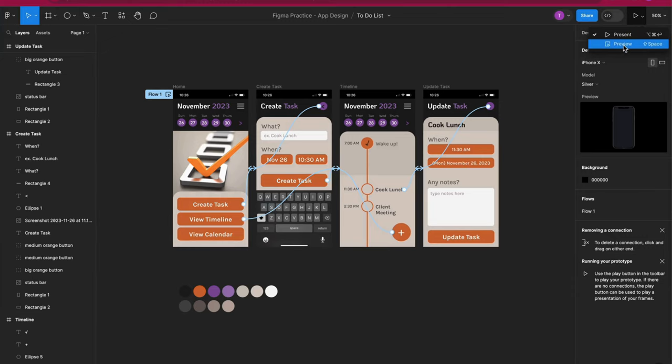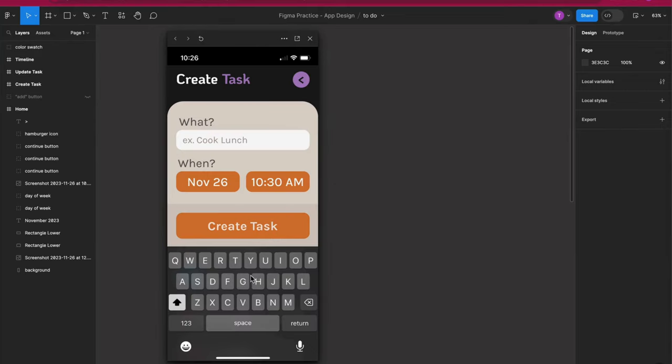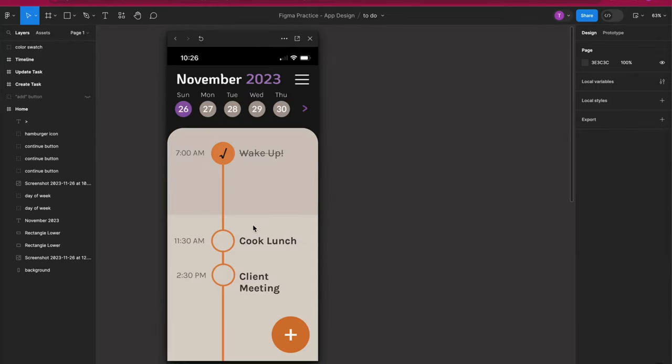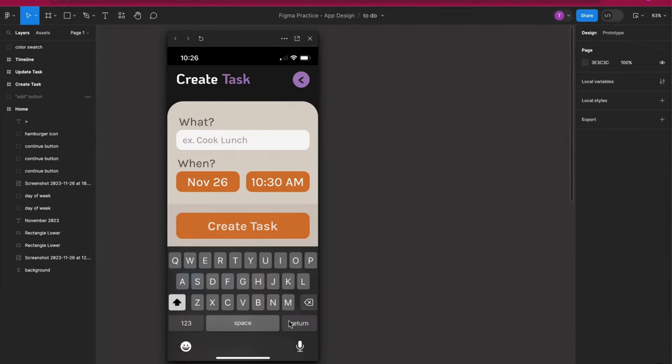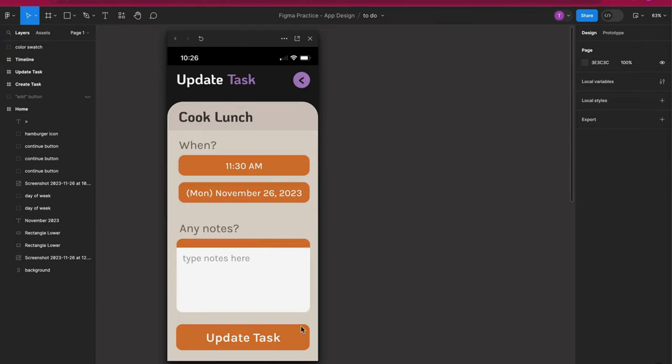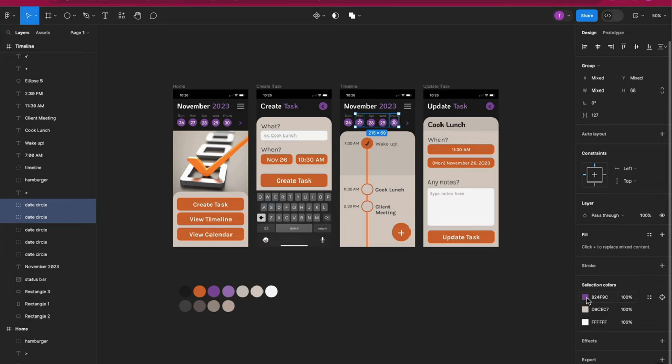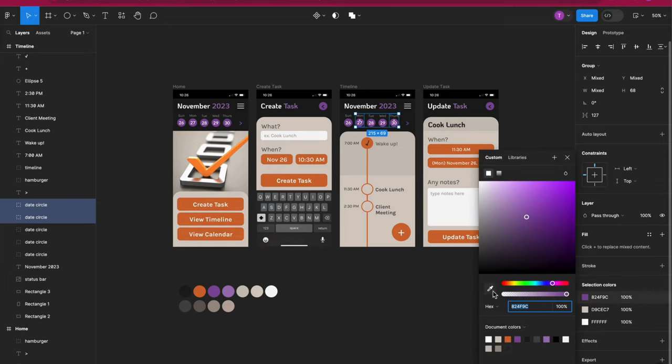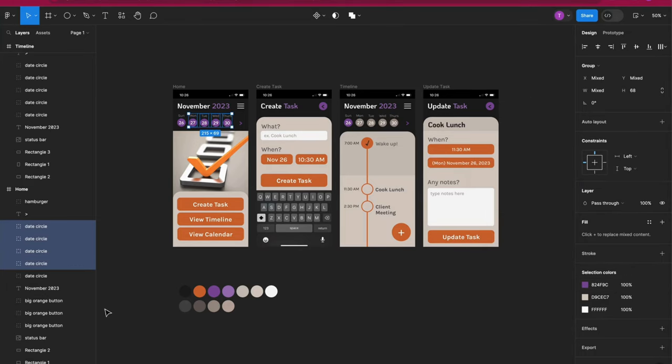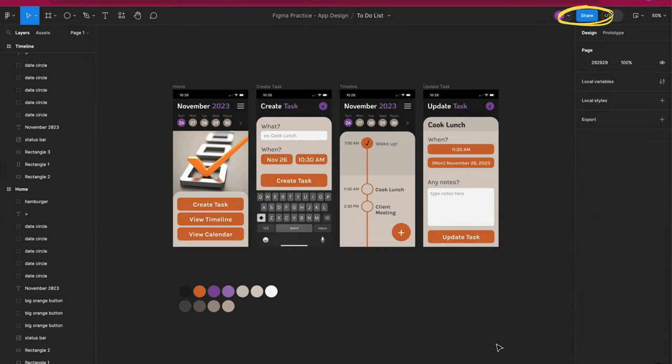We are creating a simulation that we can now preview using this play icon up here. I love this part. I can click on the parts I created connections for and see if I like the simulation. This is where we really focus on the user experience and how we can improve it. We can always go back to the design tab and keep creating or editing. In fact, I meant to change some of my date circles to a lighter color with the idea that the purple circle would indicate today's date.